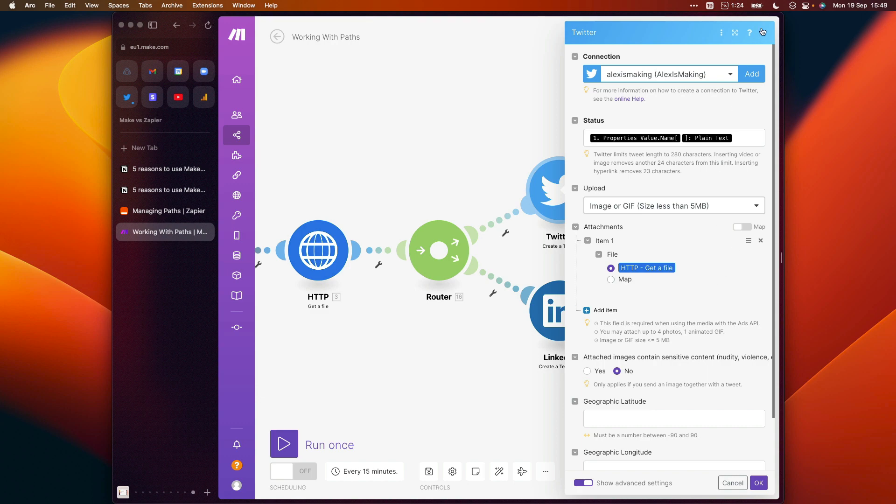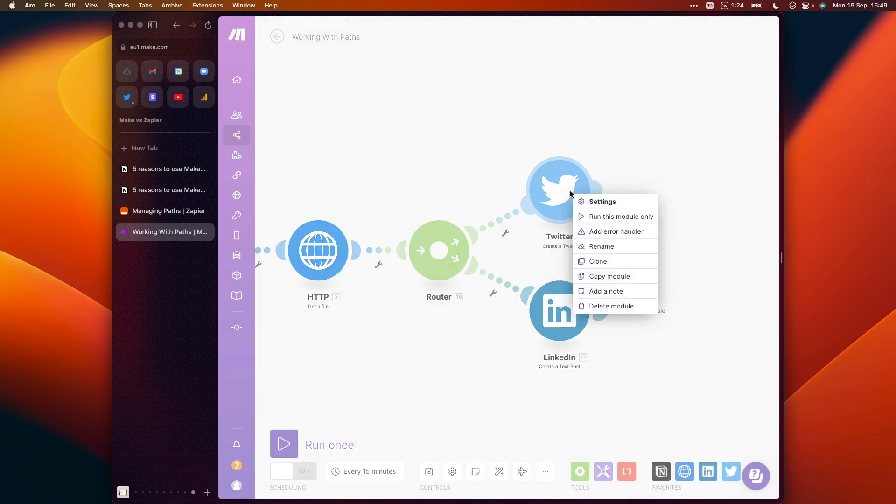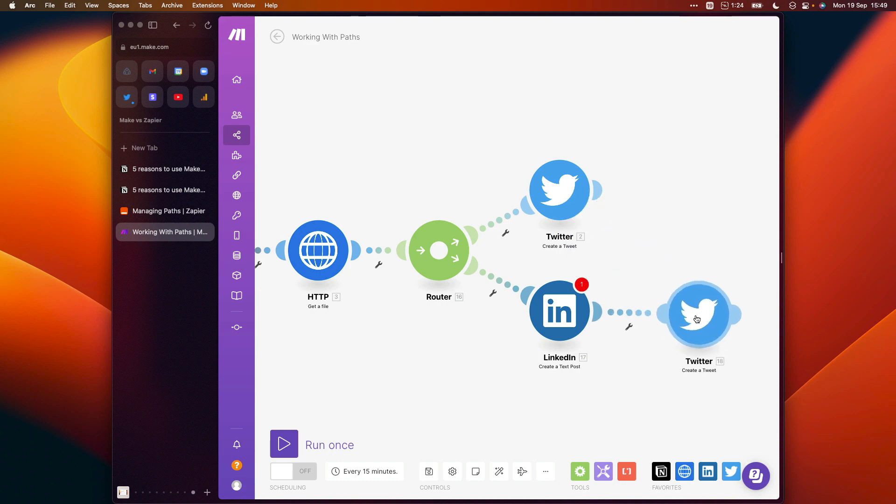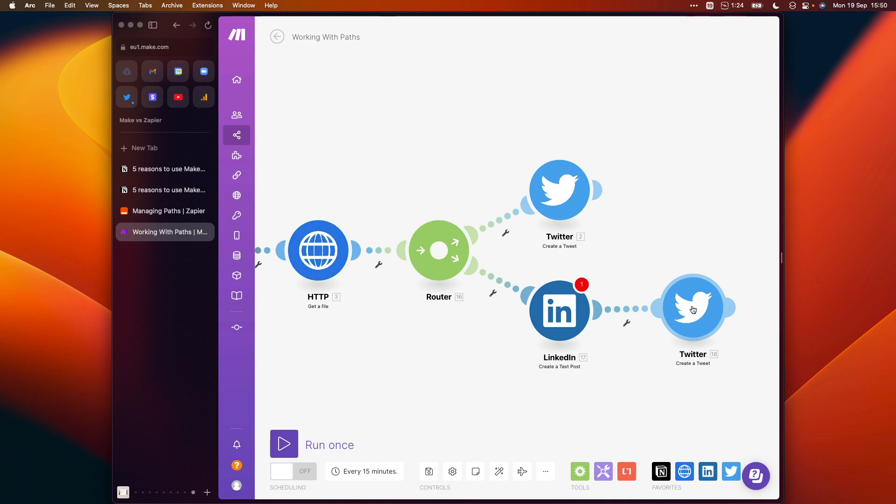And obviously, if we did want to reuse some of the actions here, so let's say we wanted to create a LinkedIn post and send a tweet, then we could clone this module and just add it to the end of this path as well. So that we can do both and reuse the same configuration that we had here as part of this scenario right there. This is a big time saver and it saves you from having to remember what you set up the first time around.